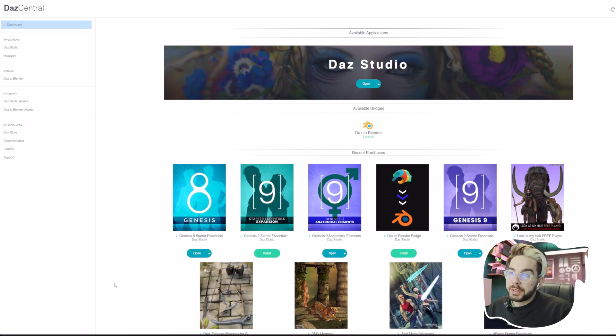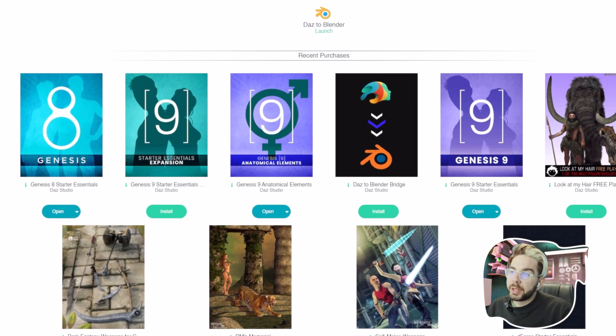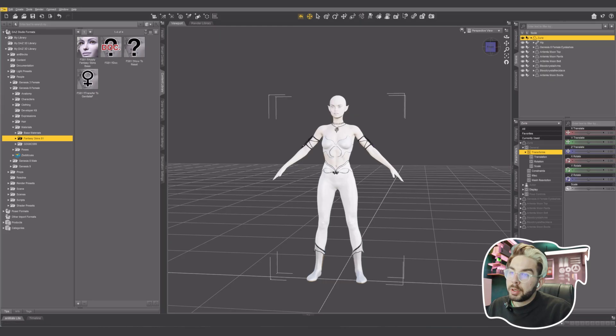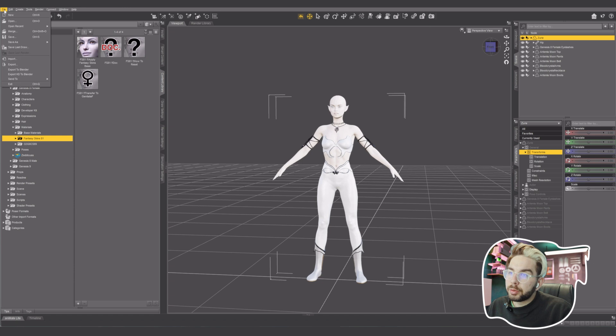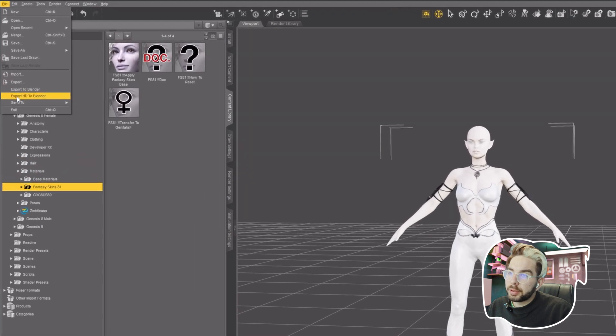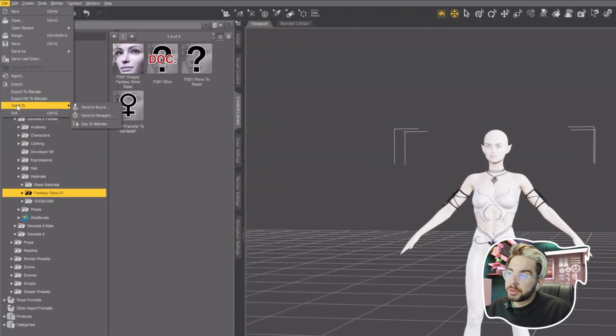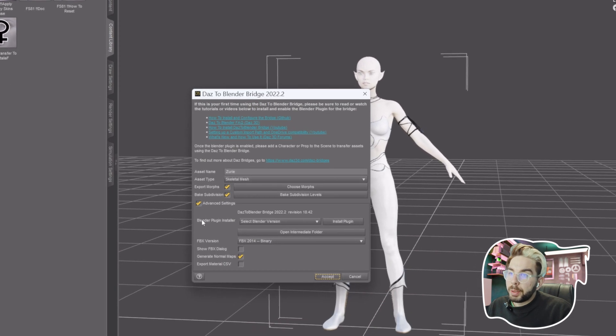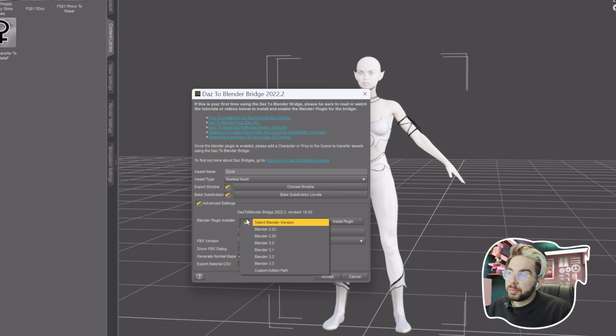I use the official DAZ to Blender plugin. You install DAZ Central, login, and click on Install DAZ to Blender Bridge. Whenever installed, select your character and go to File, Send to DAZ to Blender.